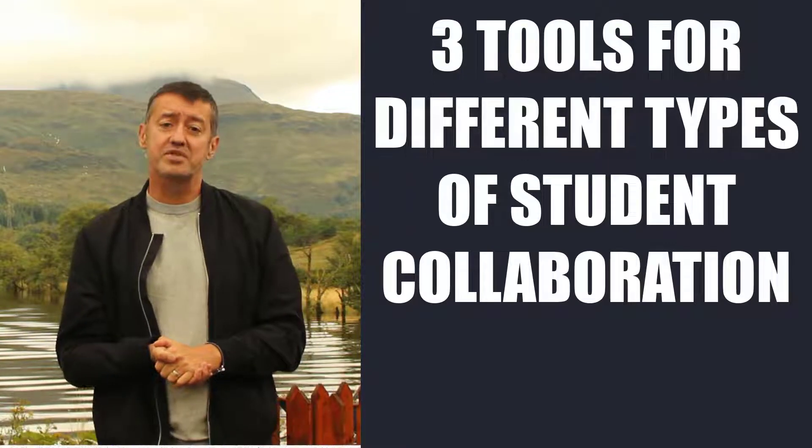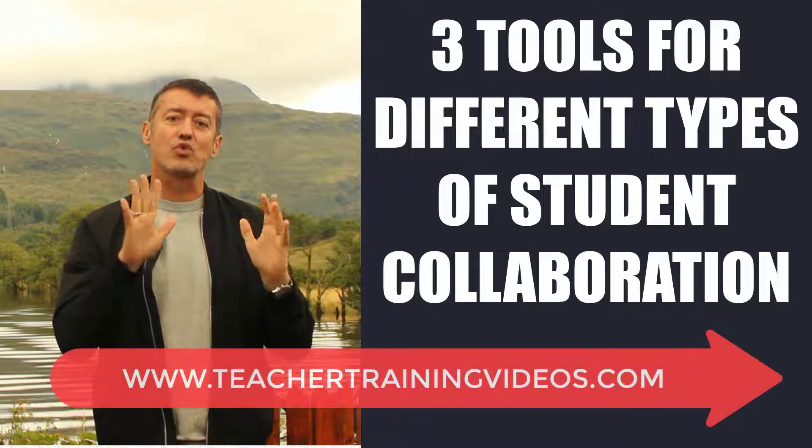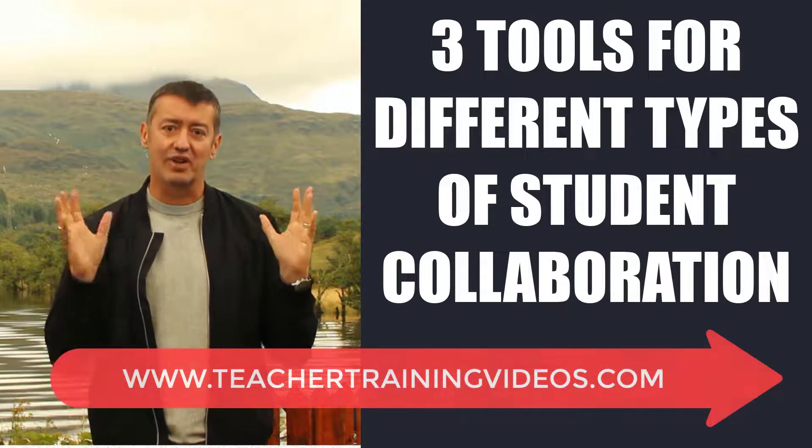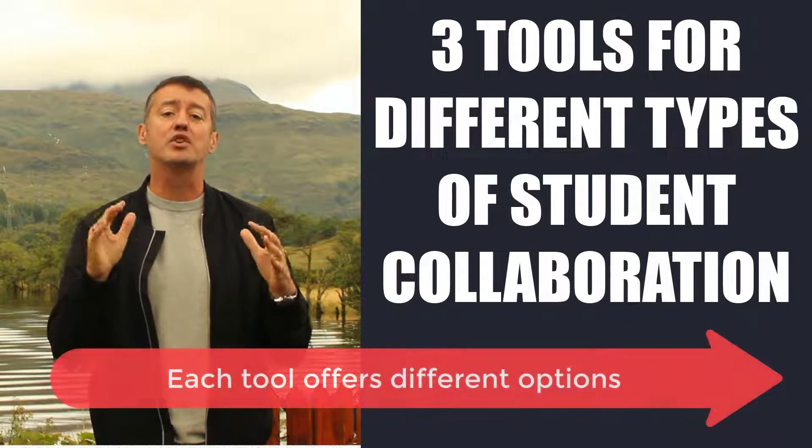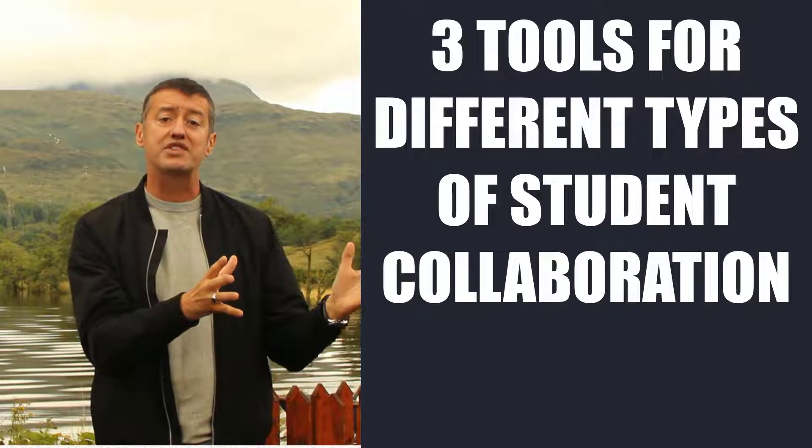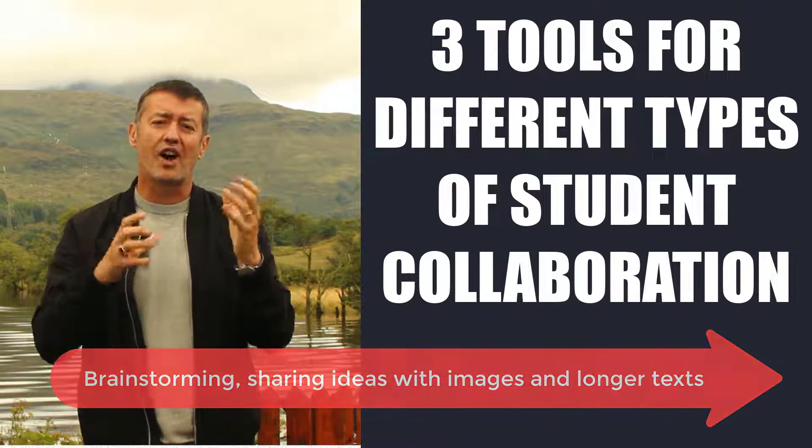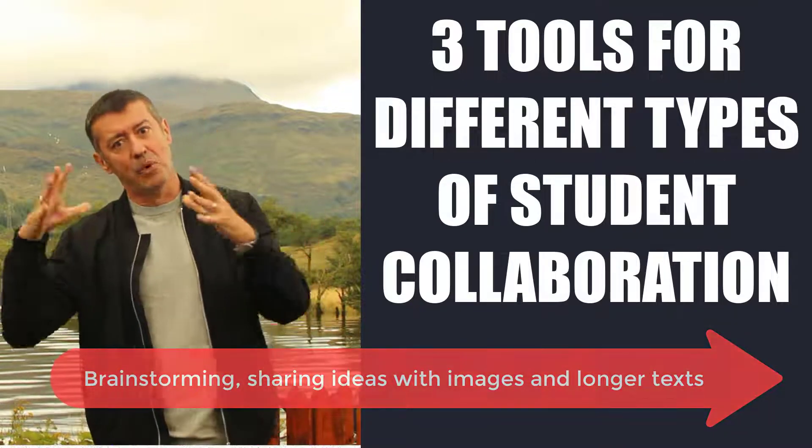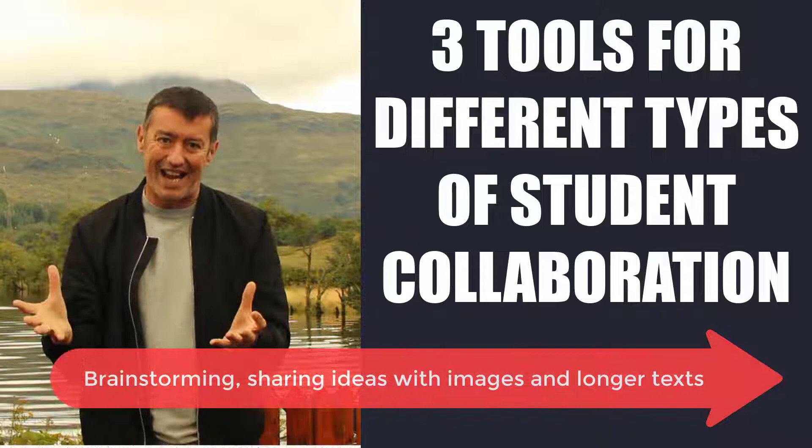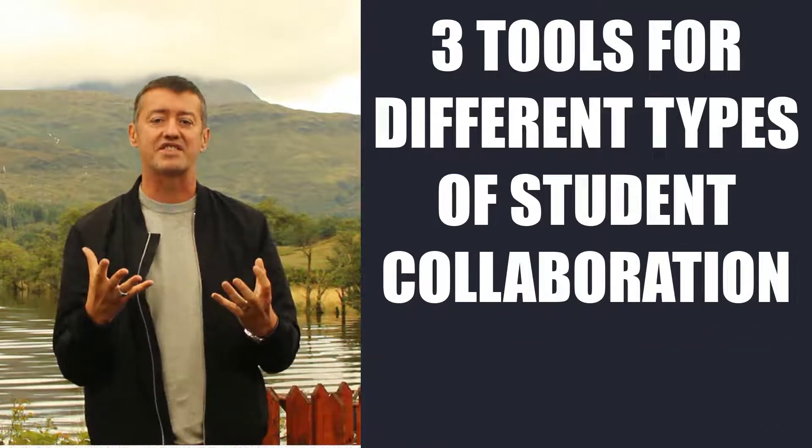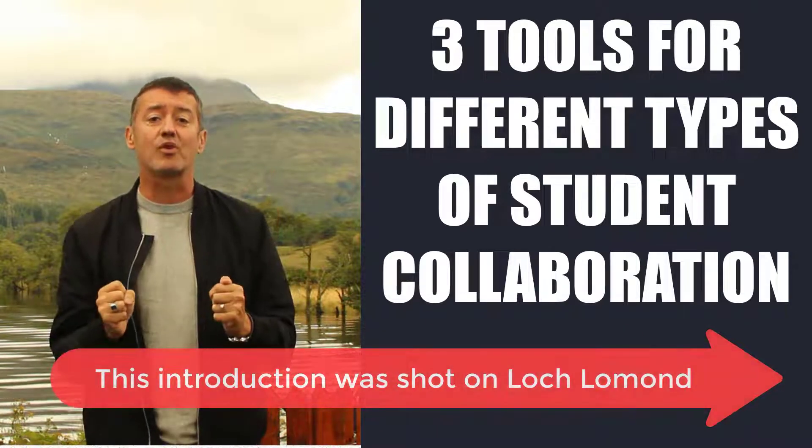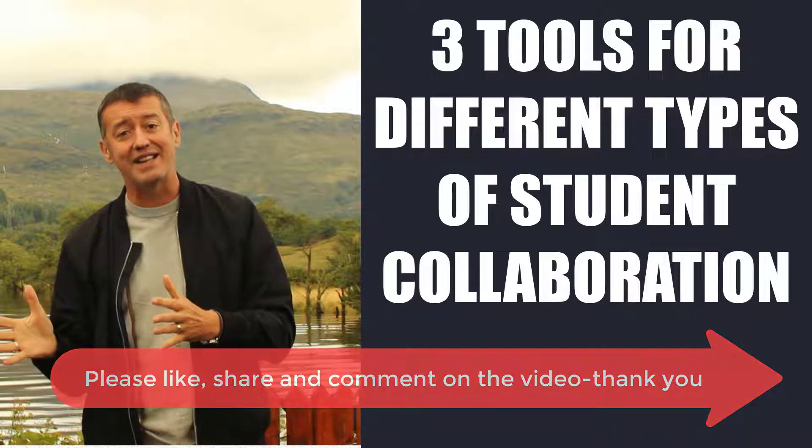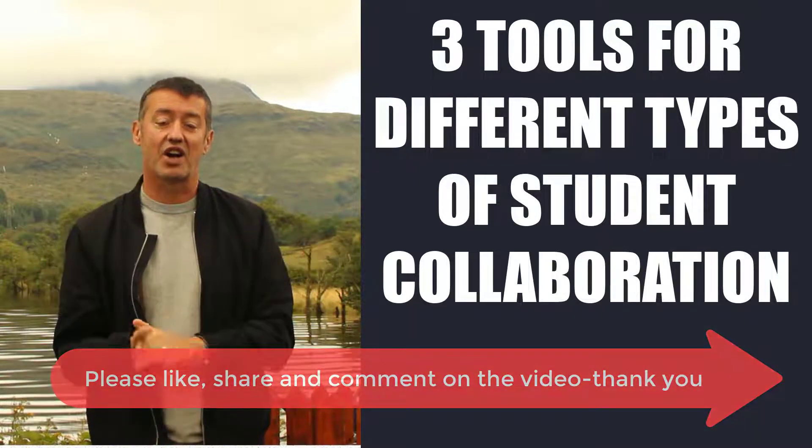Hi, this is Russell Stannard from teachertrainingvideos.com. Today we're going to look at three of my favorite tools for collaborating, getting our students working together, sharing content. I'm going to do three tools at different levels: an easy one for brainstorming, another tool for sharing ideas and projects, and then a more sophisticated tool if we really want our students to build texts together. Hope you like the video. If you do, please like it, share it, and comment on it. Let's get started.